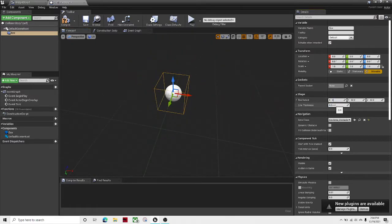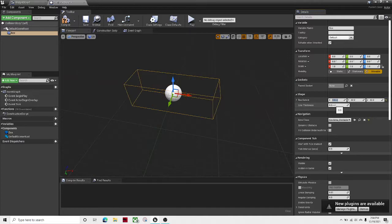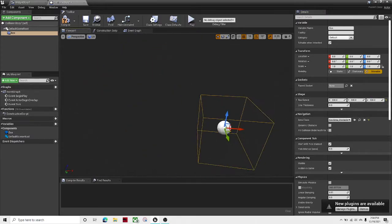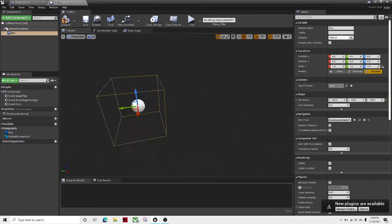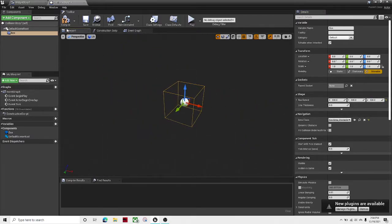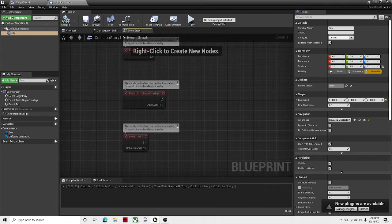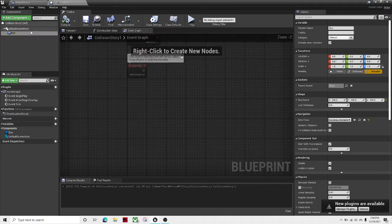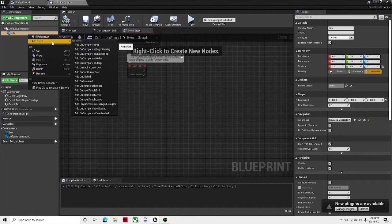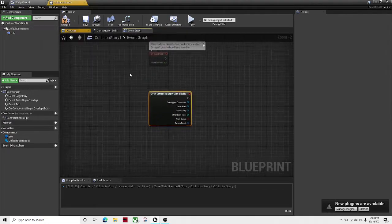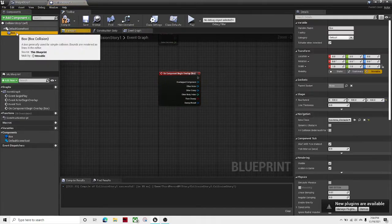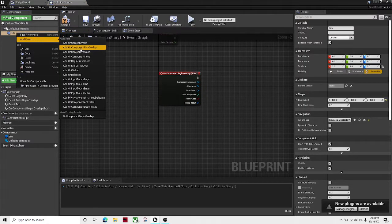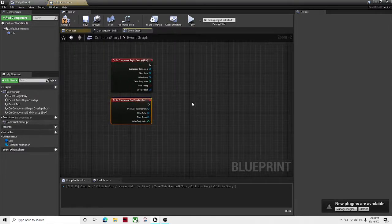make mine 100. Is that too big? No, it's good. 100 by 100 by 100, that looks like a good size. Over here in the Event Graph, right-click the Box, Add Event Begin Overlap, right-click it again, Add Event End Overlap.